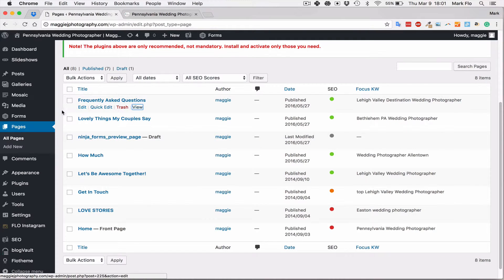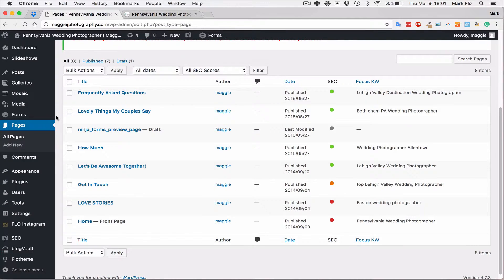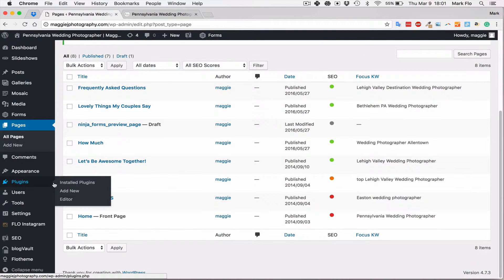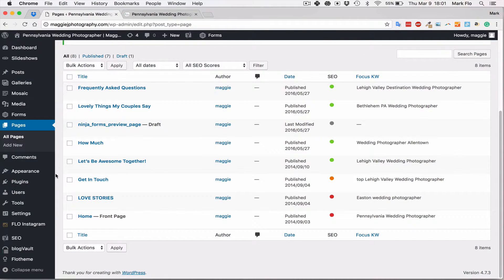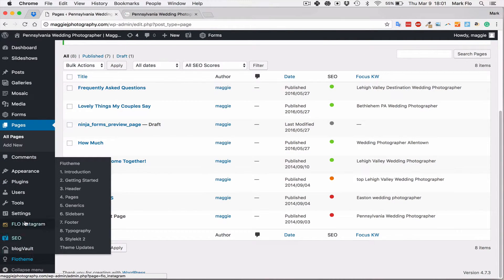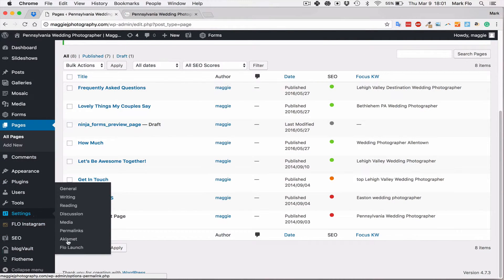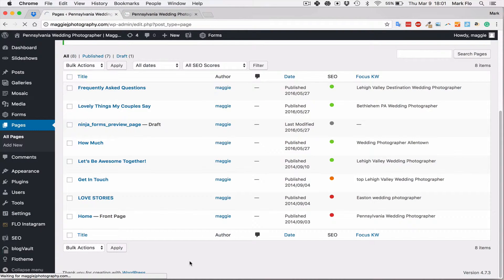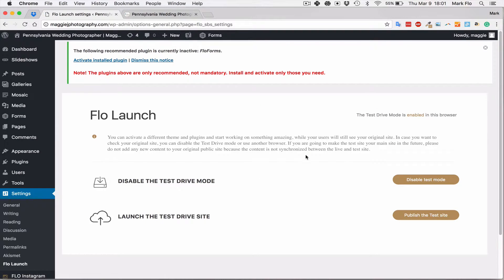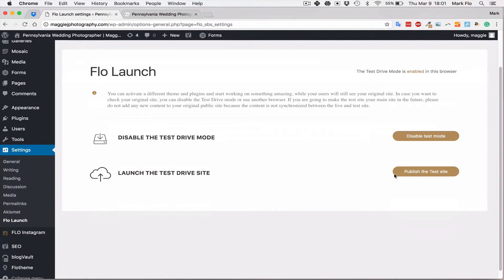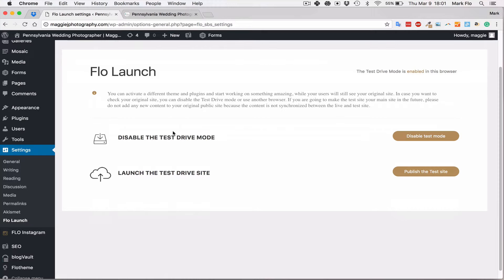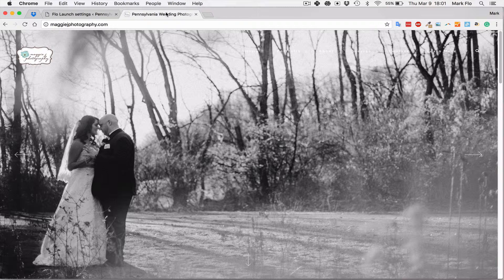I'm happy with everything right now. I'm not going to launch the site, but if you wanted to do that, you would go to settings. You would go to Flow launch. And you would simply hit publish the test site. You will get a pop-up asking you, do you really want to publish the test site? If you're happy, you're ready to launch it and show it to your clients, by all means click publish the test site. And then this will be live for your clients to view.